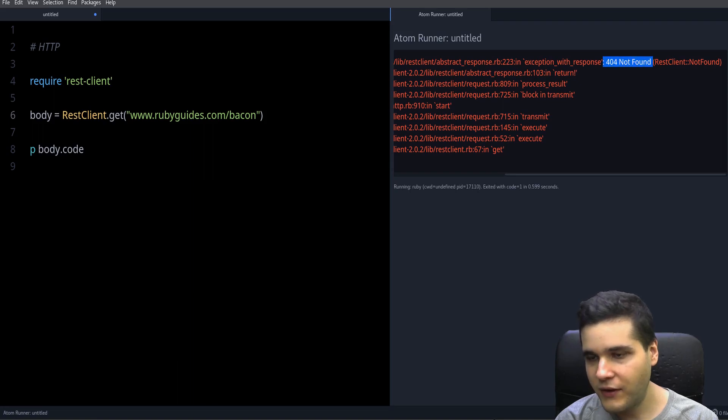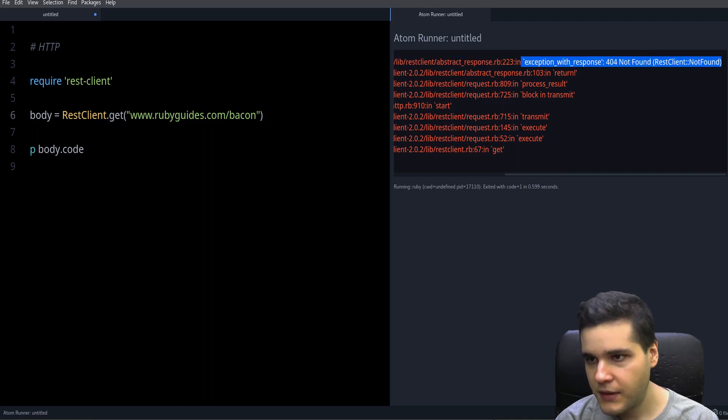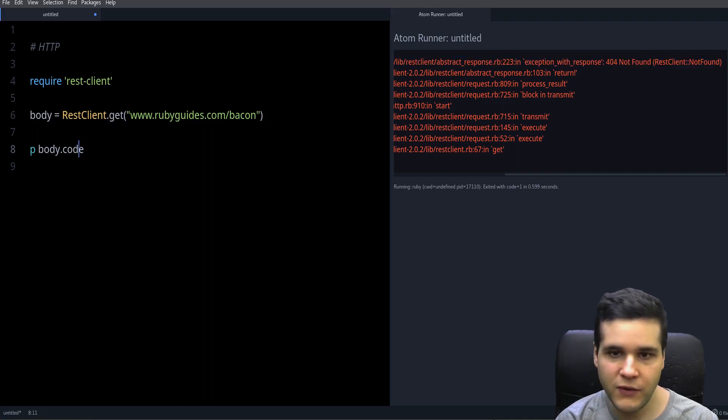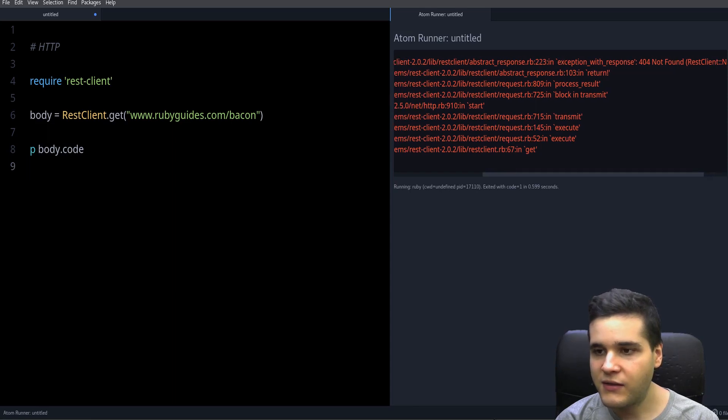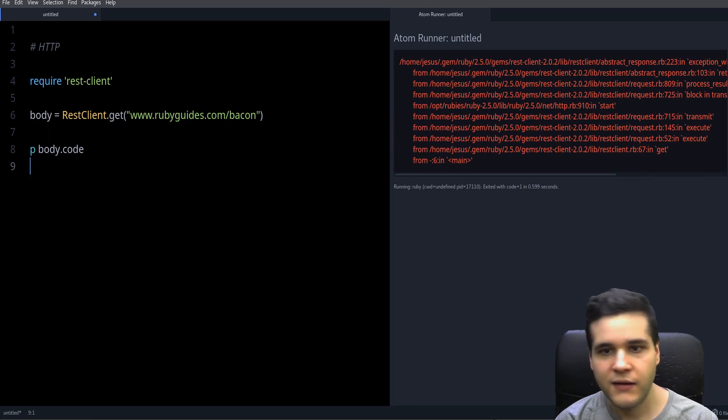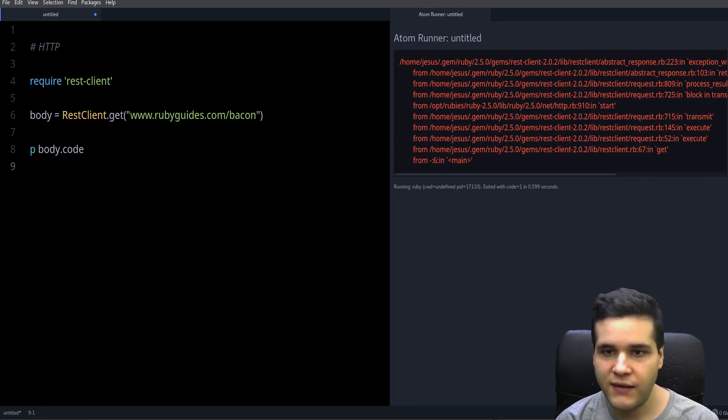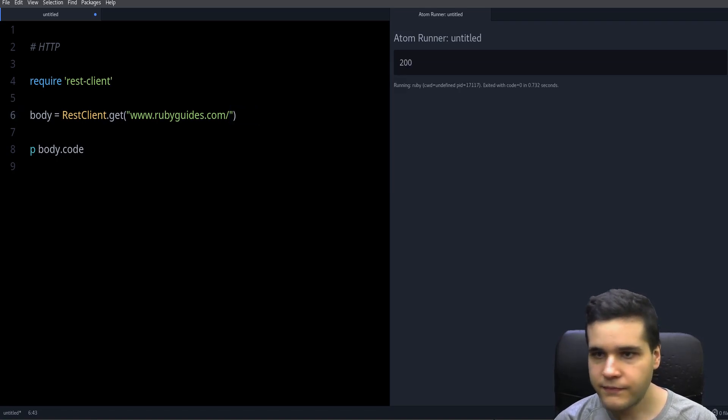But it likes to raise an exception instead of making the code available. There's also like server error, which is 500, and other errors like that, other codes.